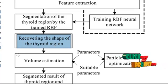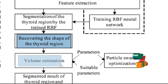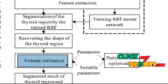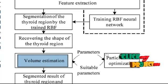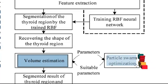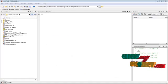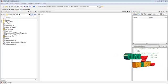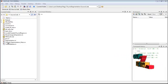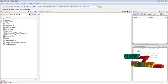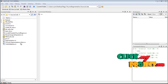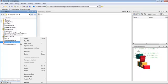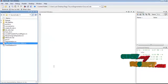Finally, the volume of the segmented thyroid region is estimated using particle swarm optimization. Now we will see the demo of this project. To execute, right-click on the thyroid segmentation main .m file from the source code folder and select Run File.